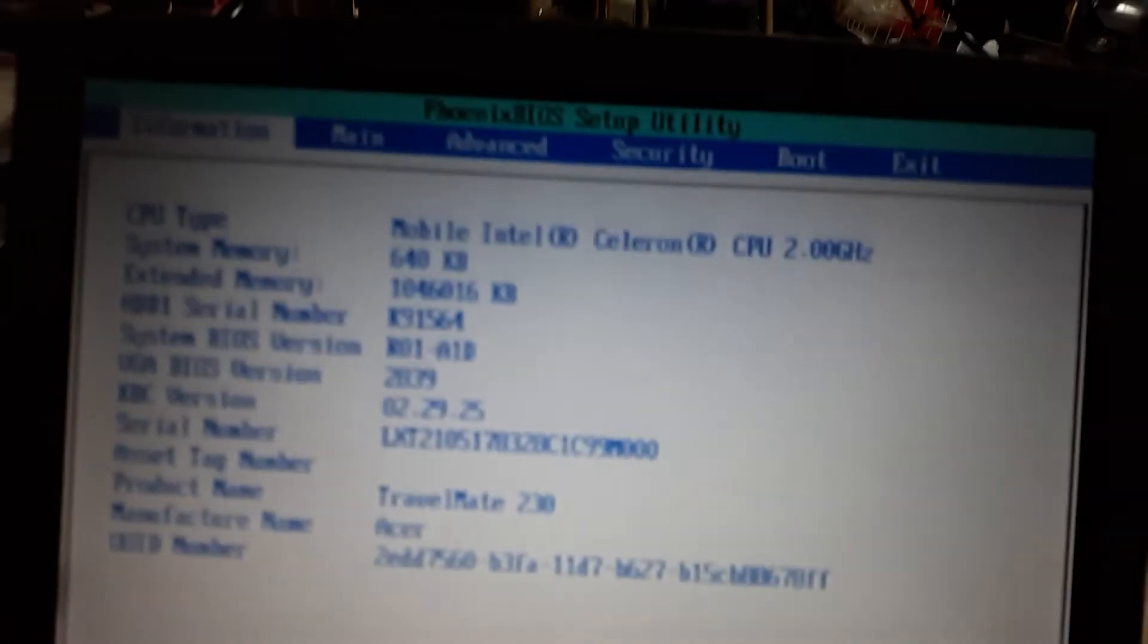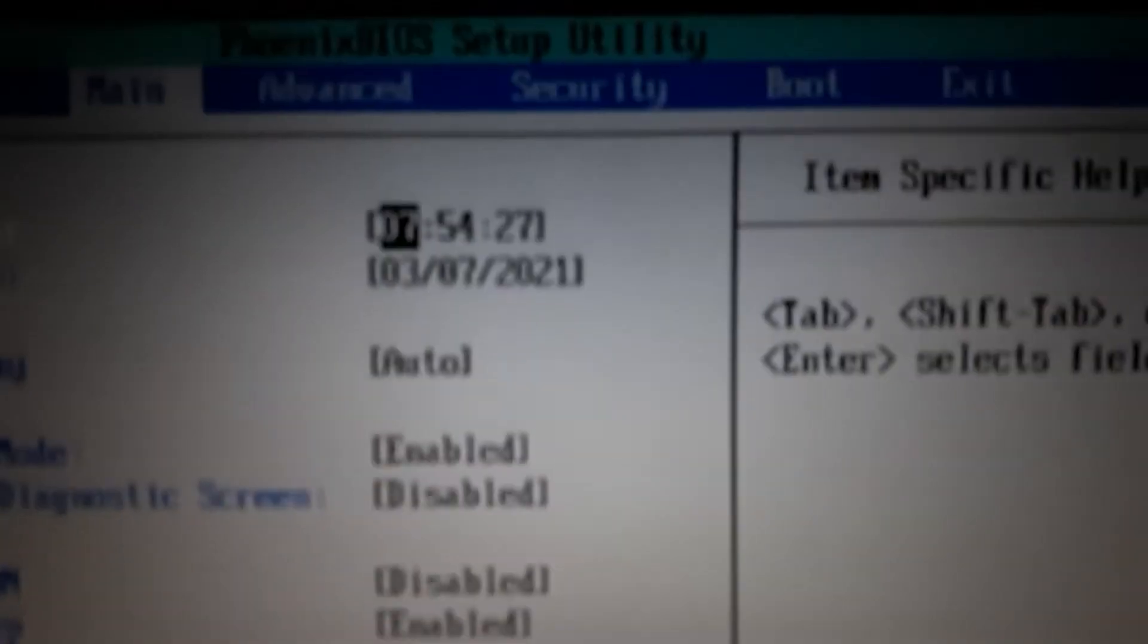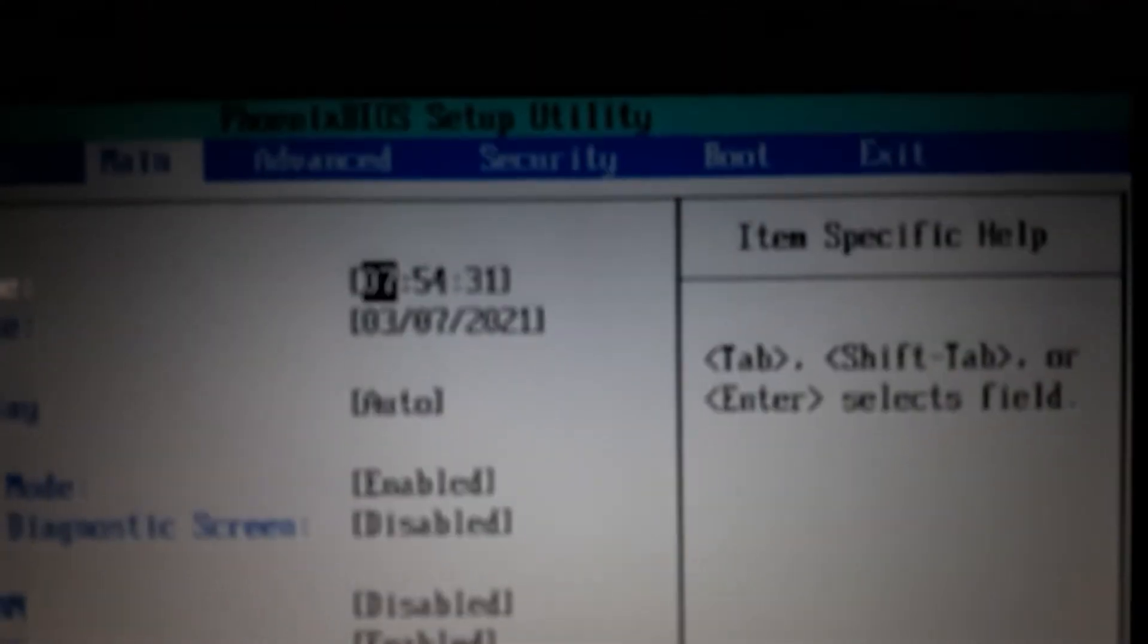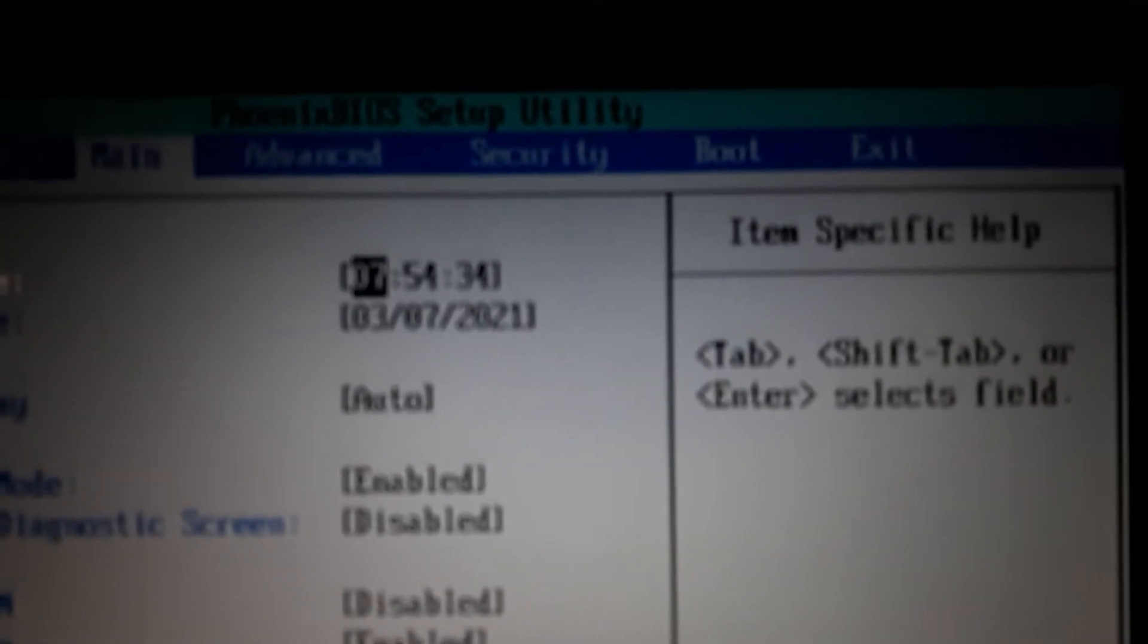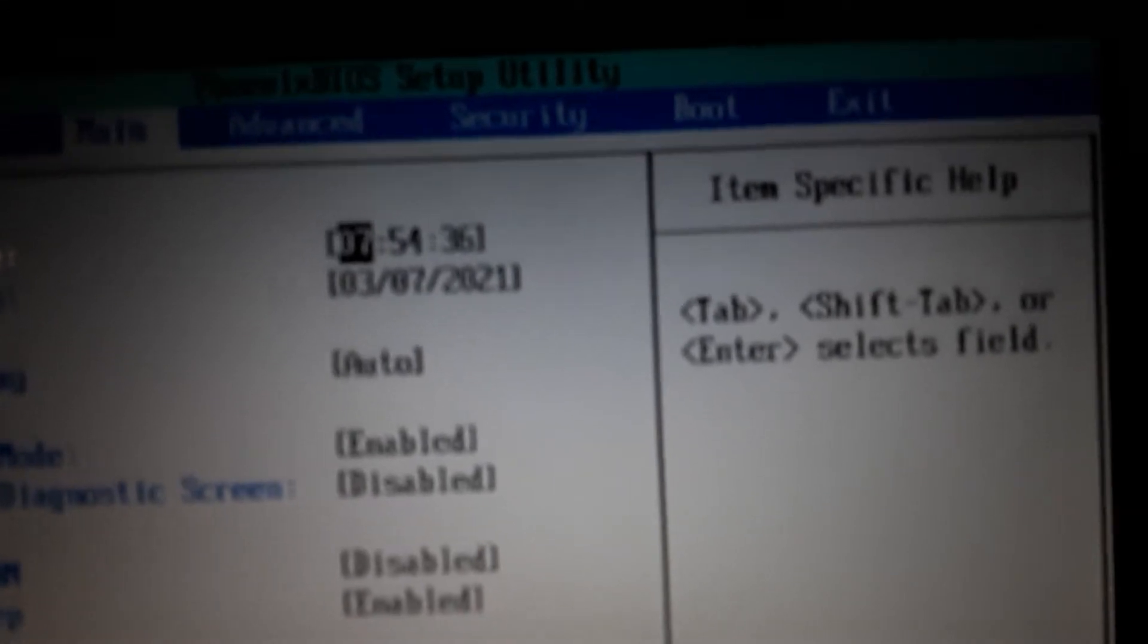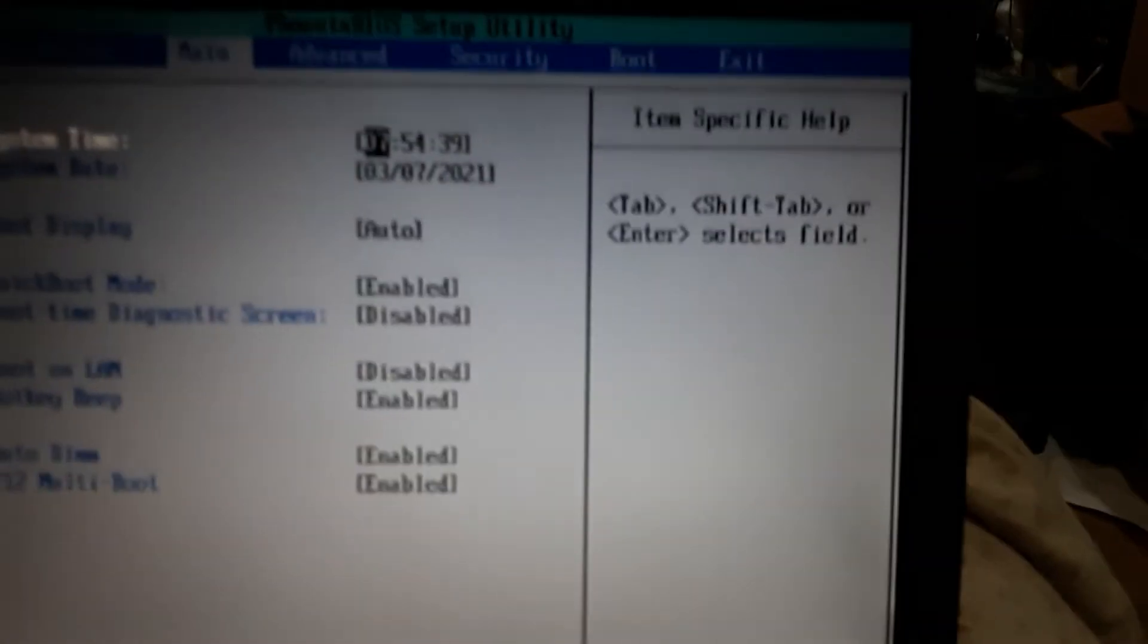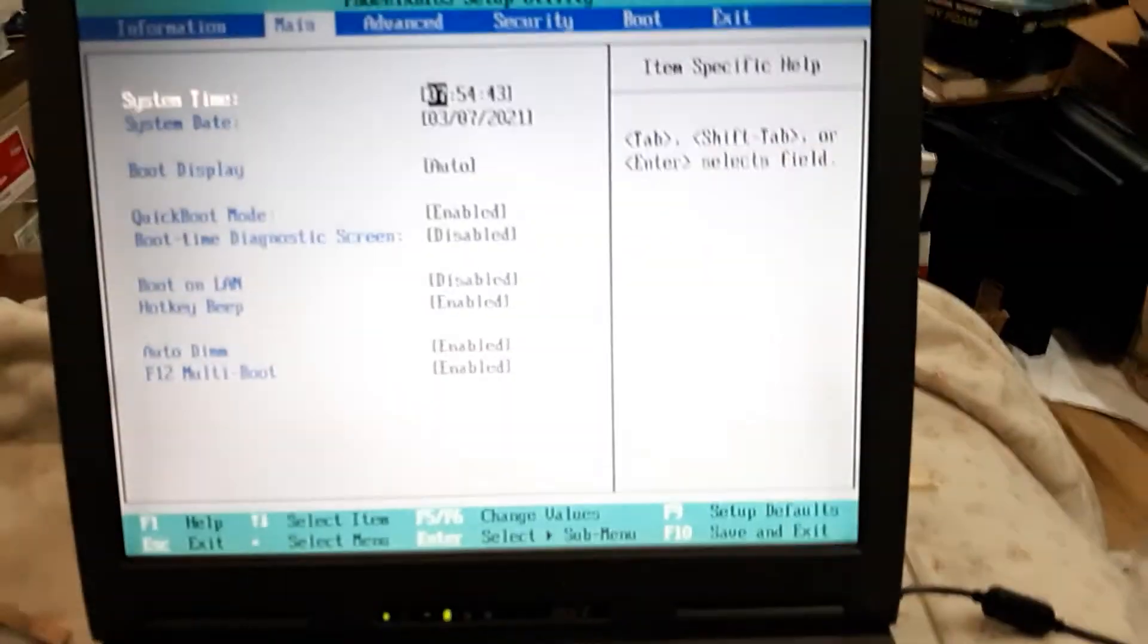We just want to see if it kept the time. Let's go over to main. All right, it kept the time because the CMOS battery was changed. Time is 7:54 at March 7, 2021. Okay, so that's all I wanted to do. It has another problem, but I'm going to have to do some more troubleshooting on that. All right guys.